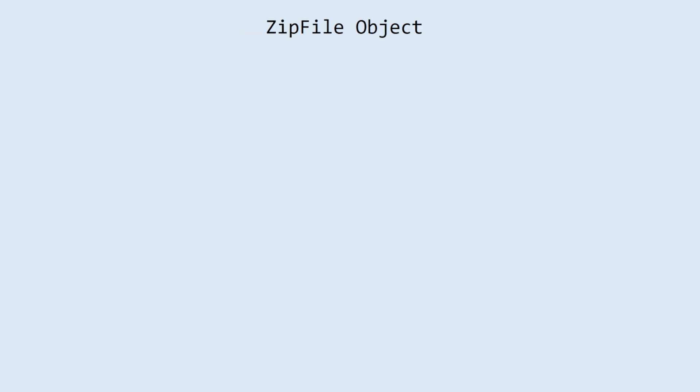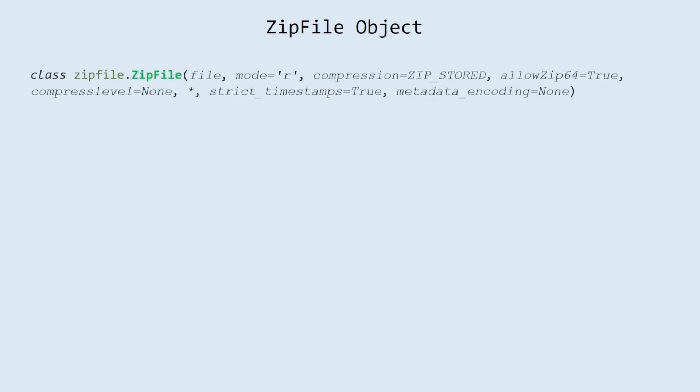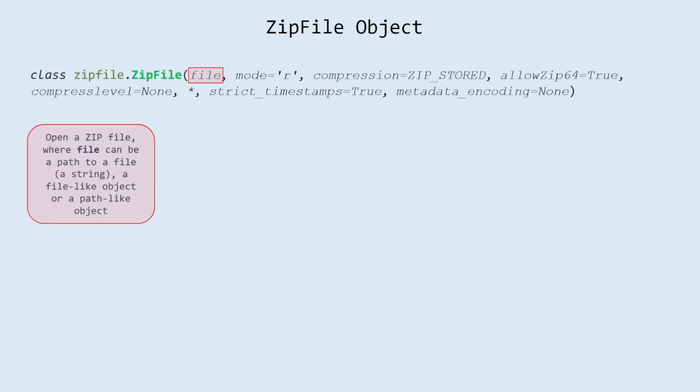Let's observe zip file object. ZipFile object requires following arguments. File: open a zip file, where file can be a path to a file, a string, a file-like object or a path-like object.